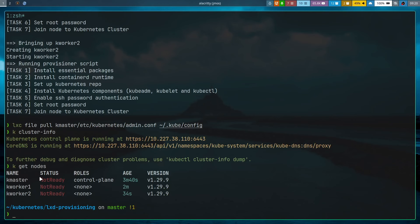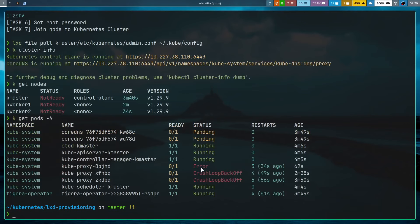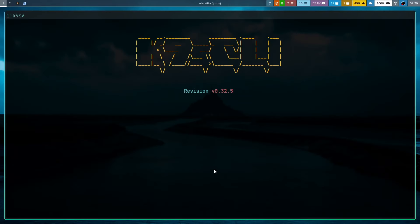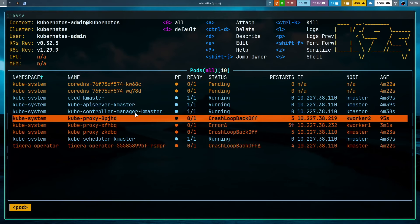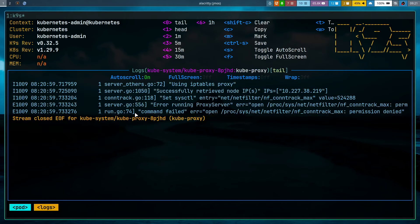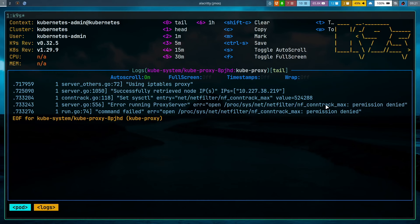However, none of the nodes are in the Ready state. Looking at kubectl get pods -A, kube-proxy pods are in CrashLoopBackOff. Opening k9s to check the logs, the error is: 'error opening /proc/sys/net/netfilter/nf_conntrack_max: permission denied.' Kubernetes is trying to set nf_conntrack_max to 524288 and failing. Once kube-proxy is fixed, the other pending pods should resolve themselves.